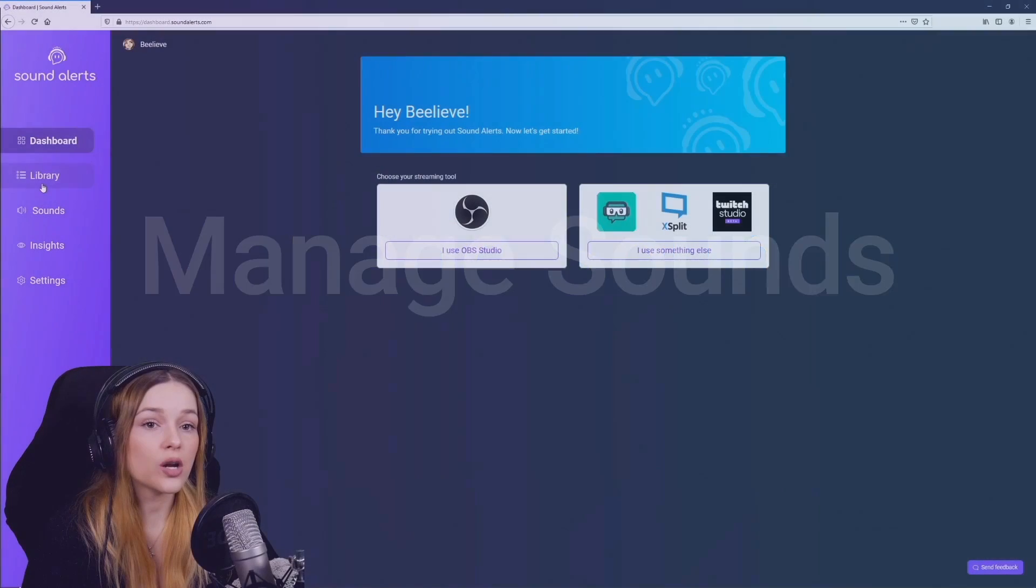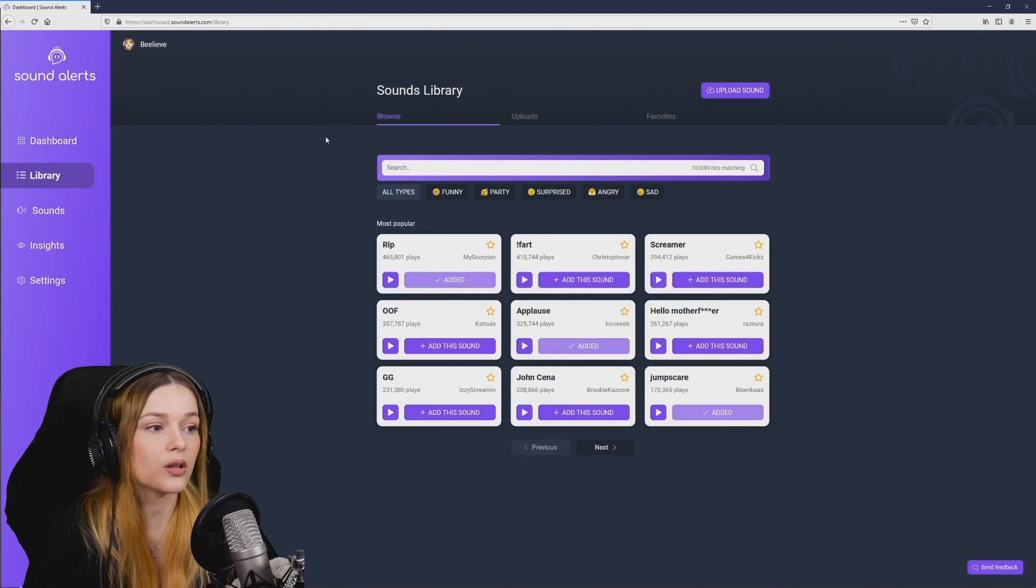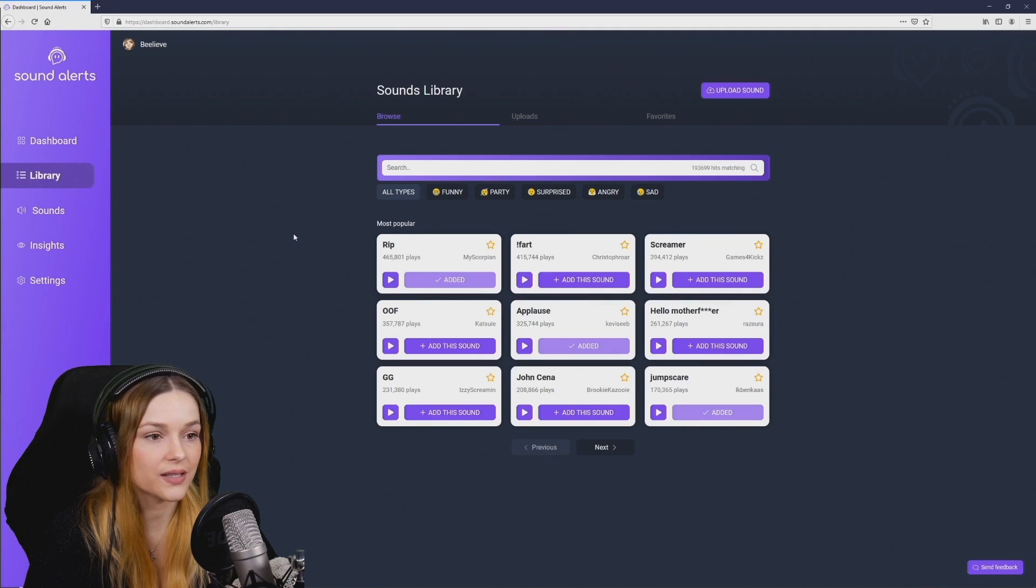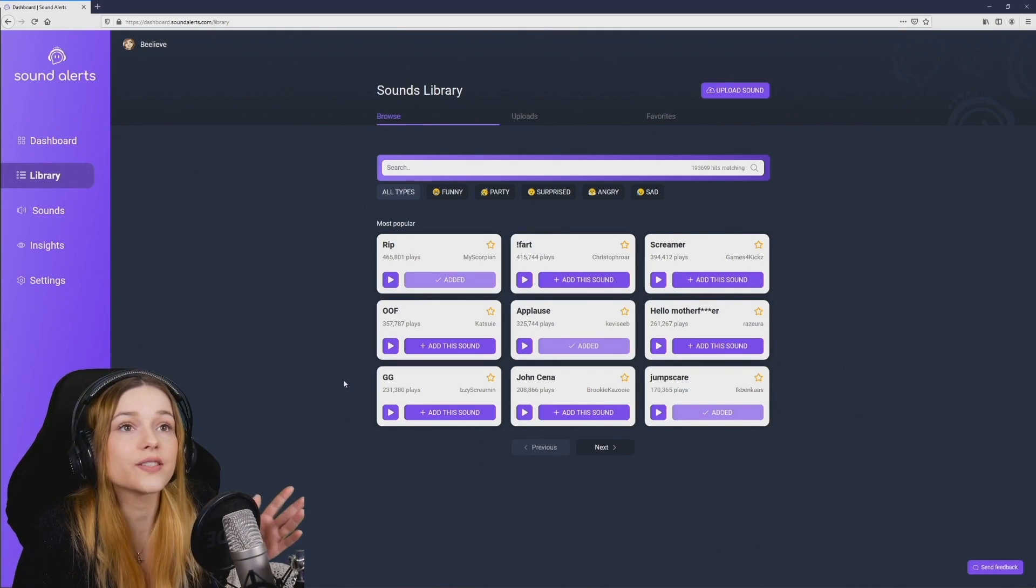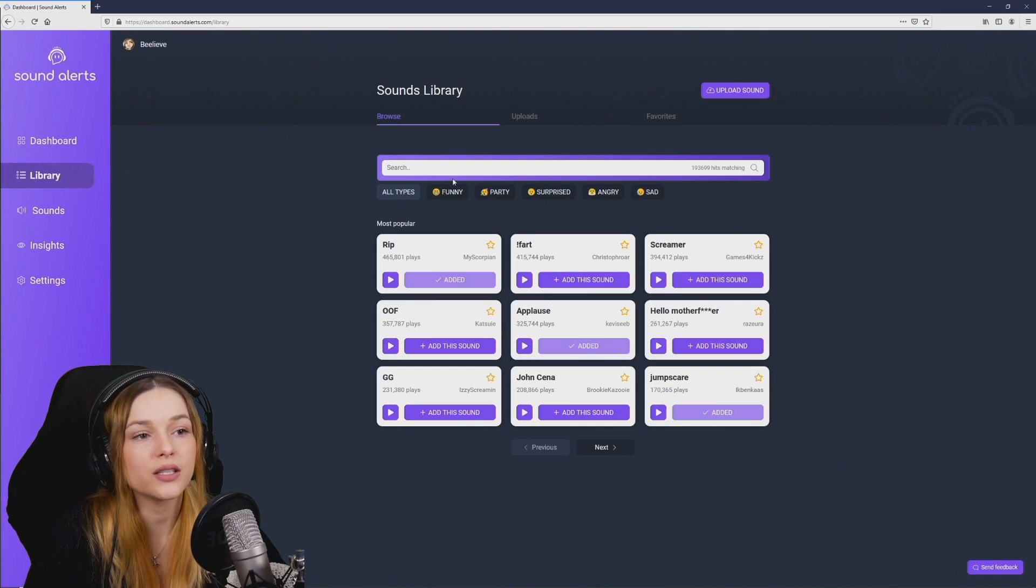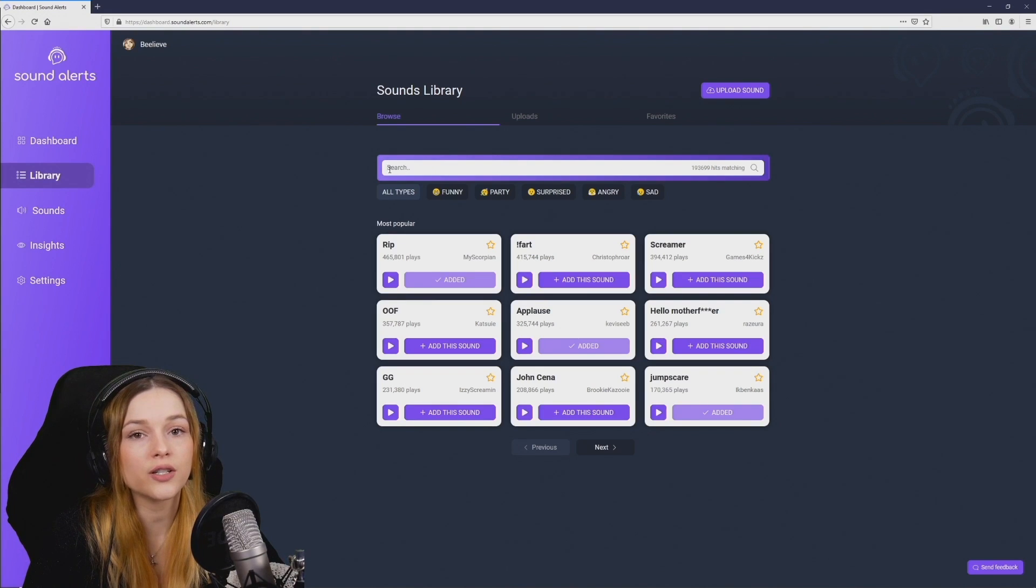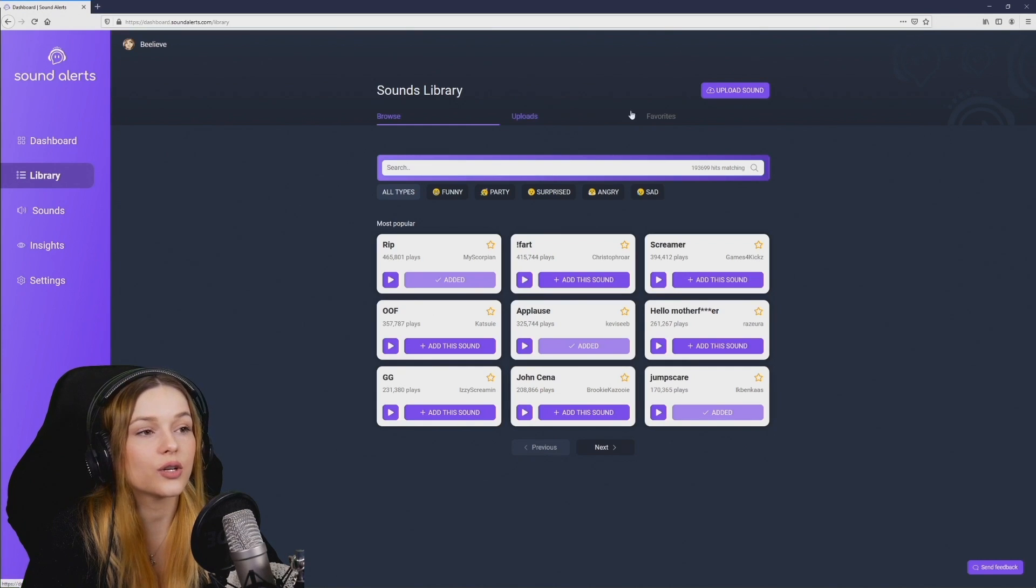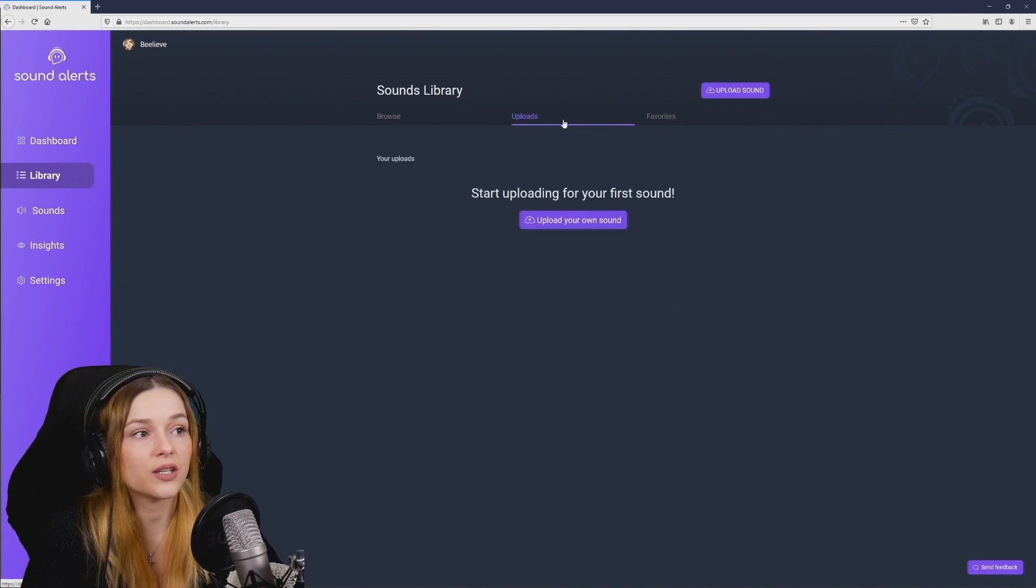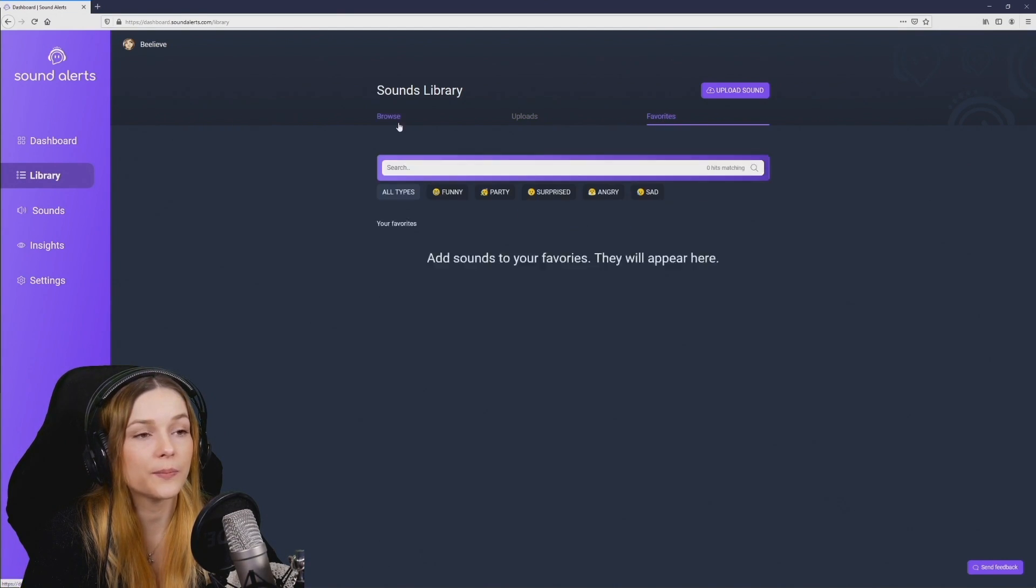So with the browser source in OBS all set up and the extension installed the last thing you should take care of is adding and managing some sounds. So let's have a look at that. Clicking on library will take you to all of the options you have with the sound files. As you can see there are a lot of sounds already here in this library. You can use the search function to see if there's something already here that you would like to use. You can also upload your own sounds and manage them here. You can mark some favorites and you will find them over here as well.